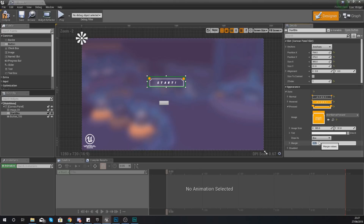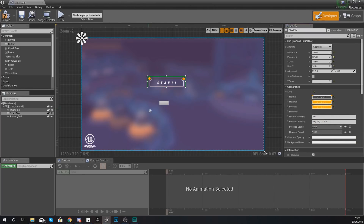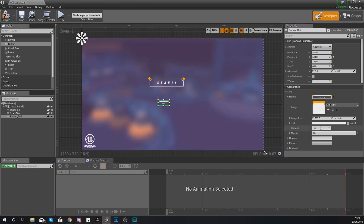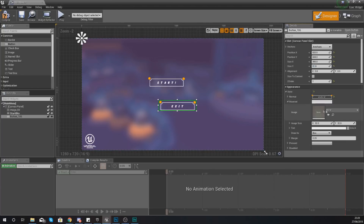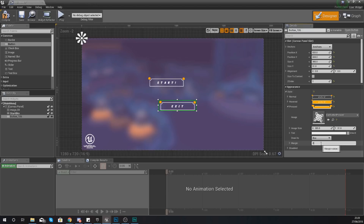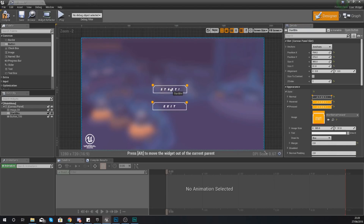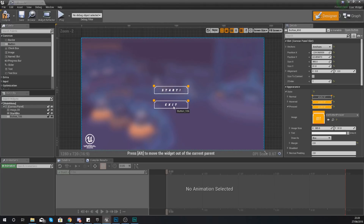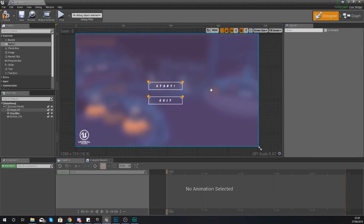On mobile you won't see hovered effects because you tap rather than hover, so that's all good. Now add the appearance for the exit button. For Normal, select the exit button image, margin to zero, size X and Y 385 by 91. For Hovered, use exit button pressed with margin to zero. For Pressed, do the same - exit button pressed, margin to zero. Now we've got our two buttons, and I'm going to anchor them to the center of the screen so they always stay centered.